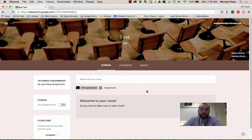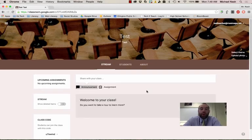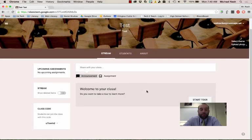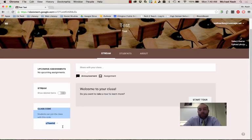And this is the window that you'll see when you first make your class. Now a couple things to point out. First of all, you're going to want to realize where your class code is down here in this box. It will always be there.